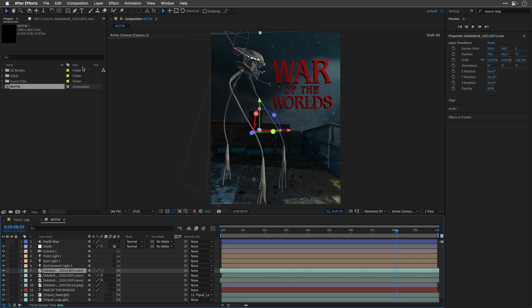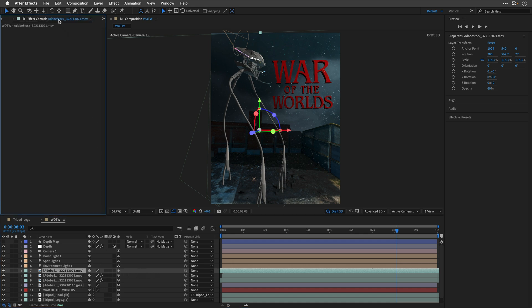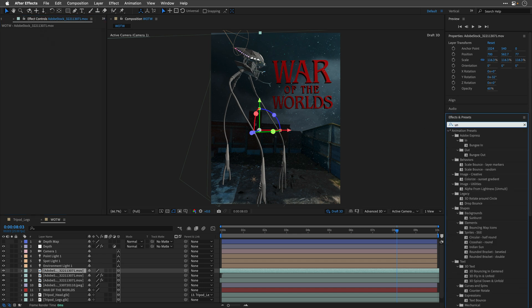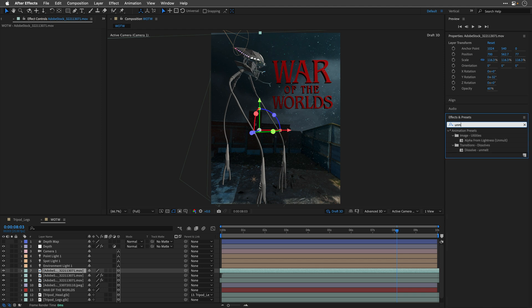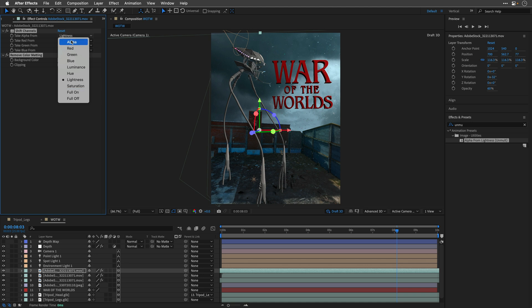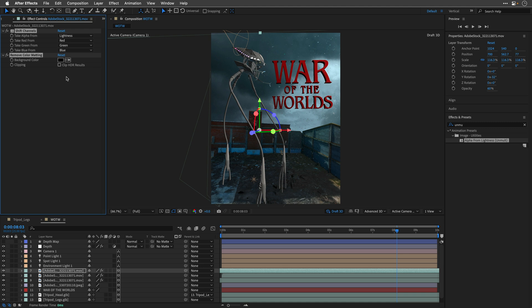The first one is to look for the Unmalt preset. So, this is Alpha from Lightness. In parentheses, Unmalt. I'll double click to apply it. And as you can see, it's going to take the Alpha from the Lightness channel. You have other options if you want to test different channels. And it's going to also add the Remove Color Matting effect.